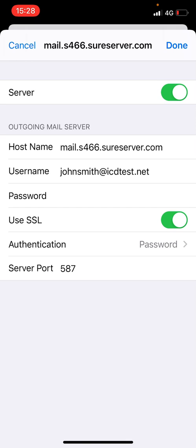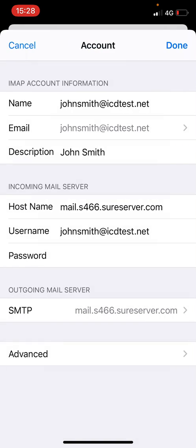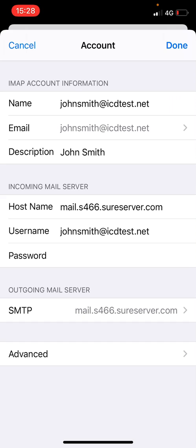If necessary, update the hostname here as well. Go back and tap done to save the new mail server settings.